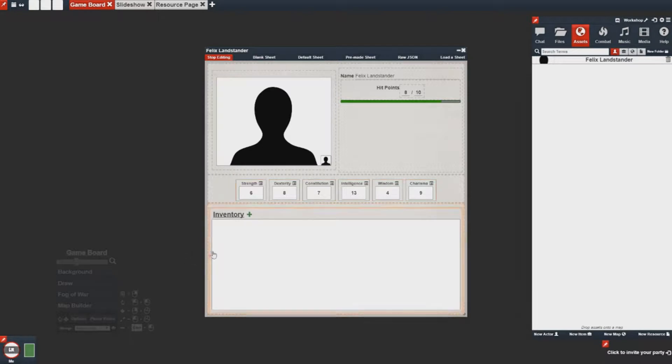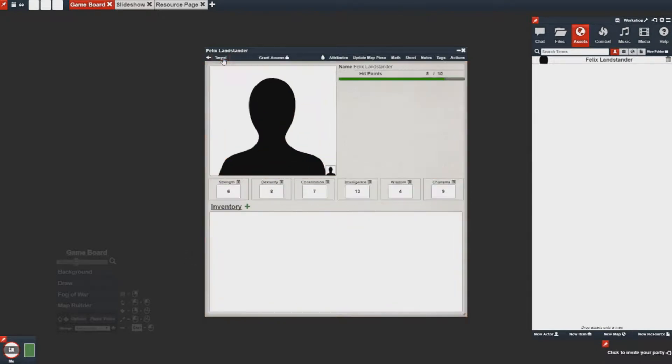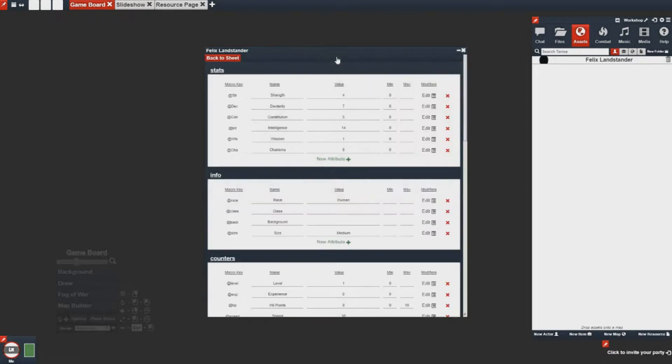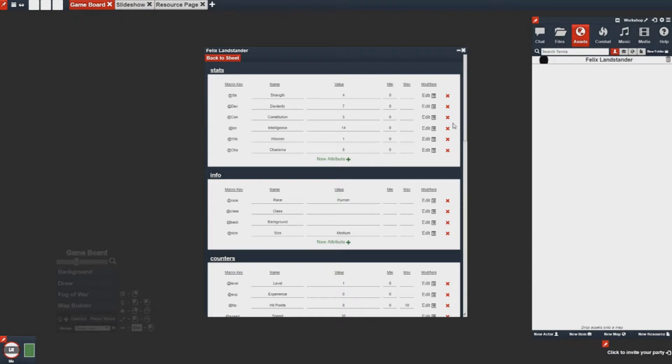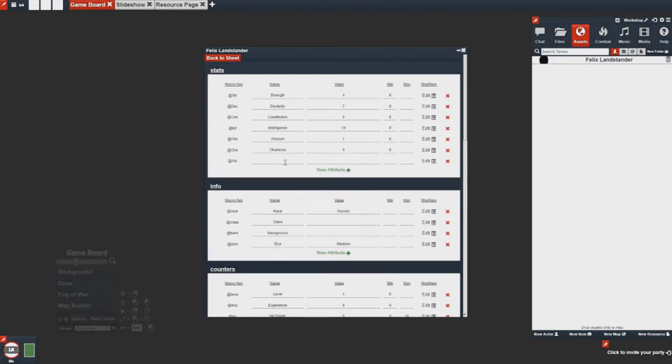So I can stop editing this sheet and I can go to the attributes tab and then I can manage the attributes for this character sheet. In this case I don't want to keep any of these stats. I simply want an attack stat which I can make by adding a new macro key, filling in the name, and then giving it a value.